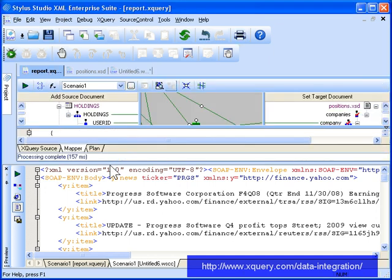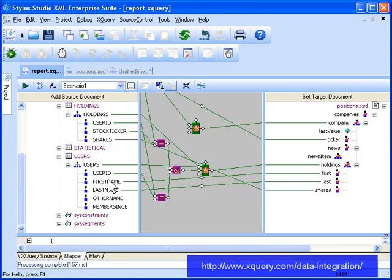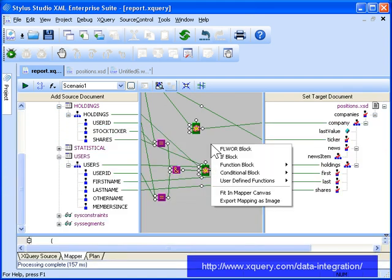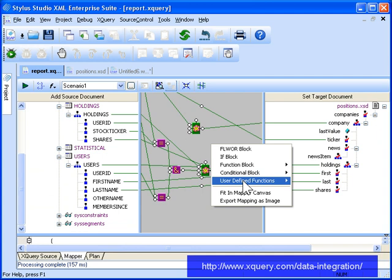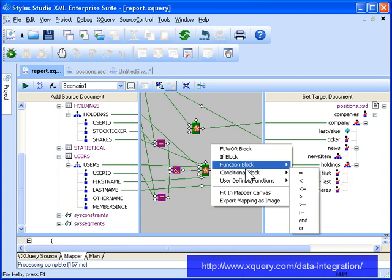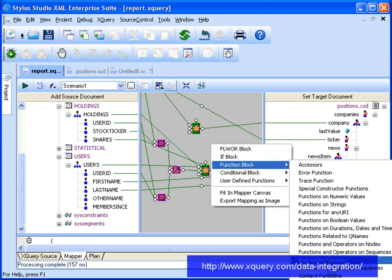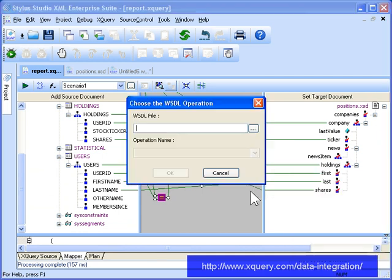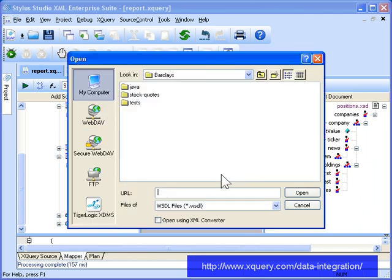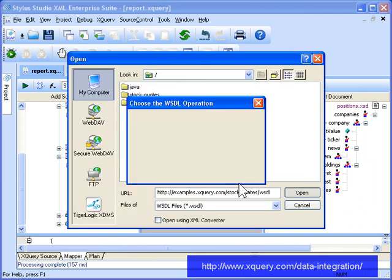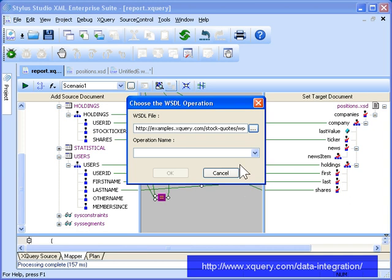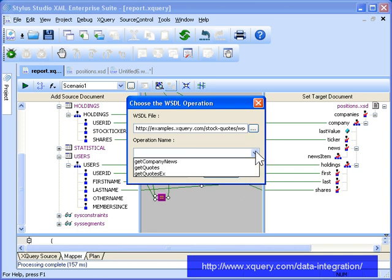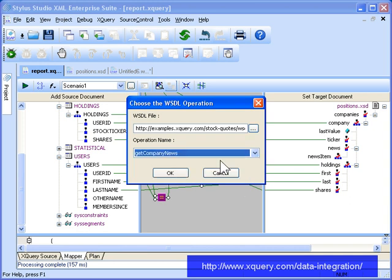The DataDirectXQuery WebServiceCall function, ddtech colon wscall, lets you access a web service from your XQuery code. To create this code in Stylus Studio, you simply create a web service call function block. You just enter the URL for the WSDL file that represents the web service, the same web service we tested earlier, and then select the web service operation you want for your application. For our report, we choose Get Company News, and then click OK.